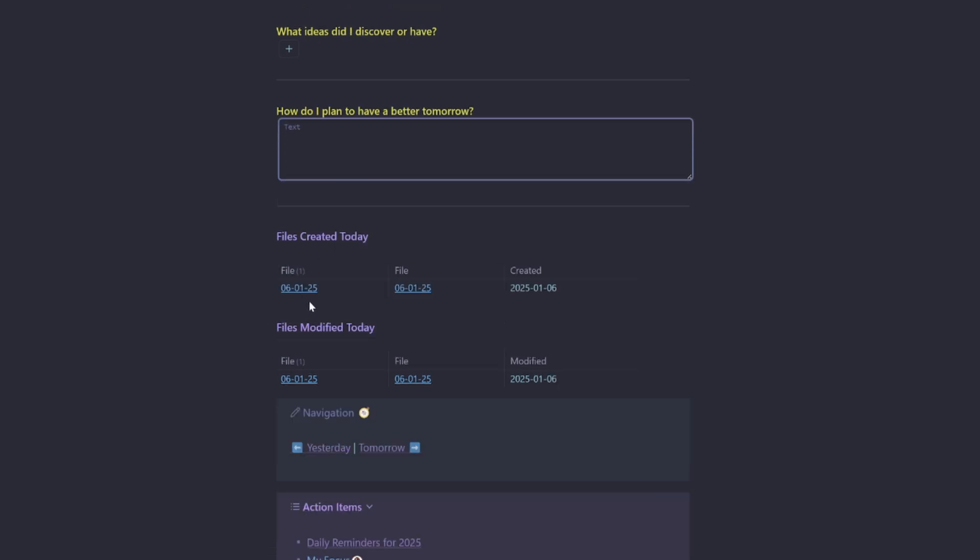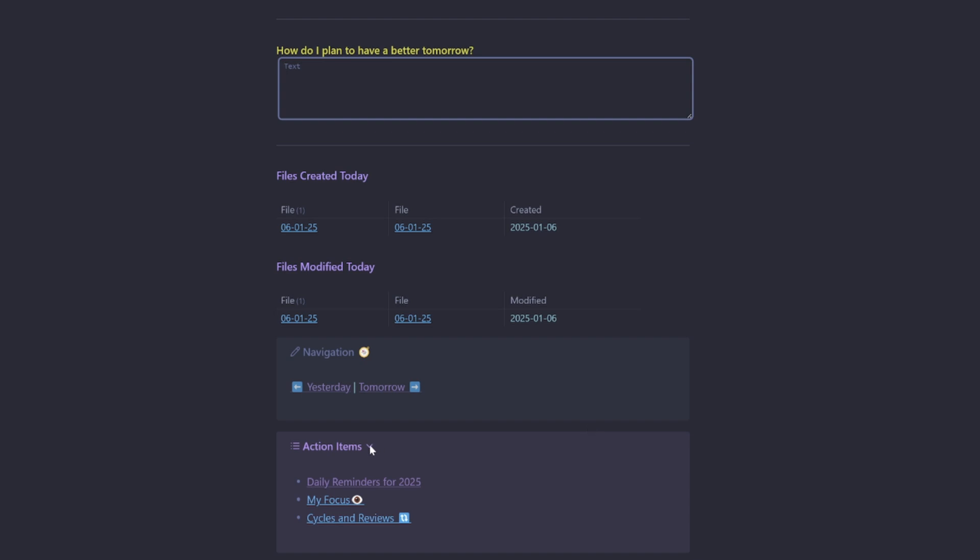Then you've got files created today as well as files modified today with a little navigation to yesterday and tomorrow and then some action items down the bottom which can be anything of your choice.